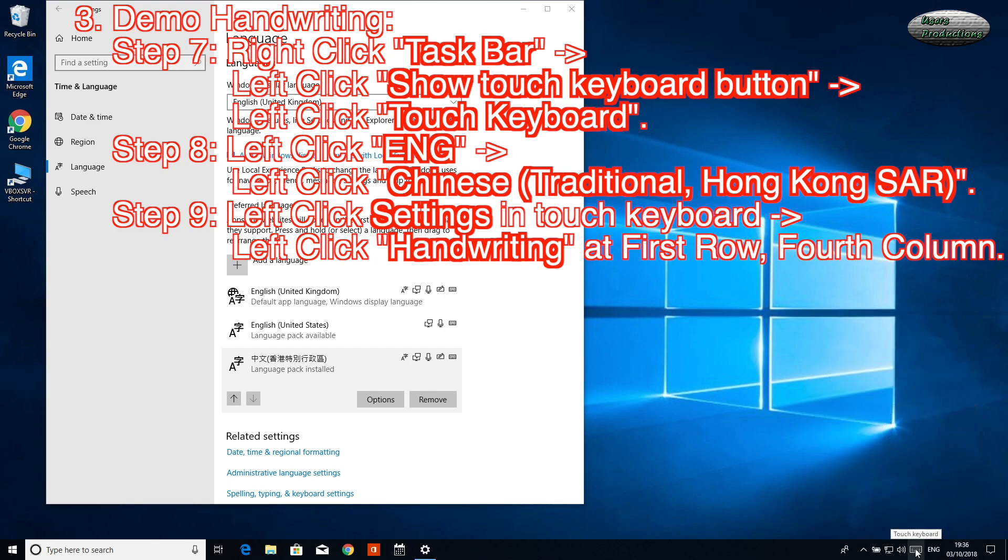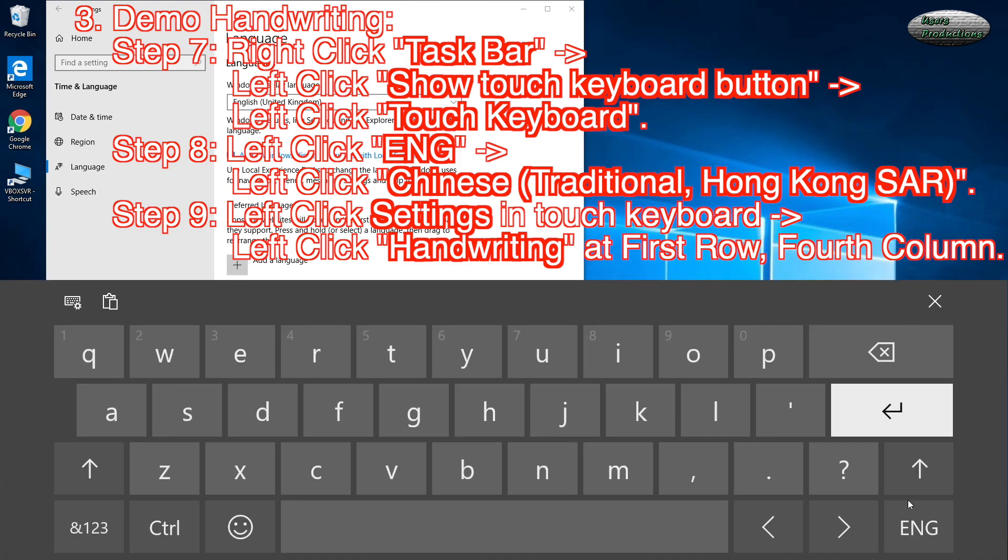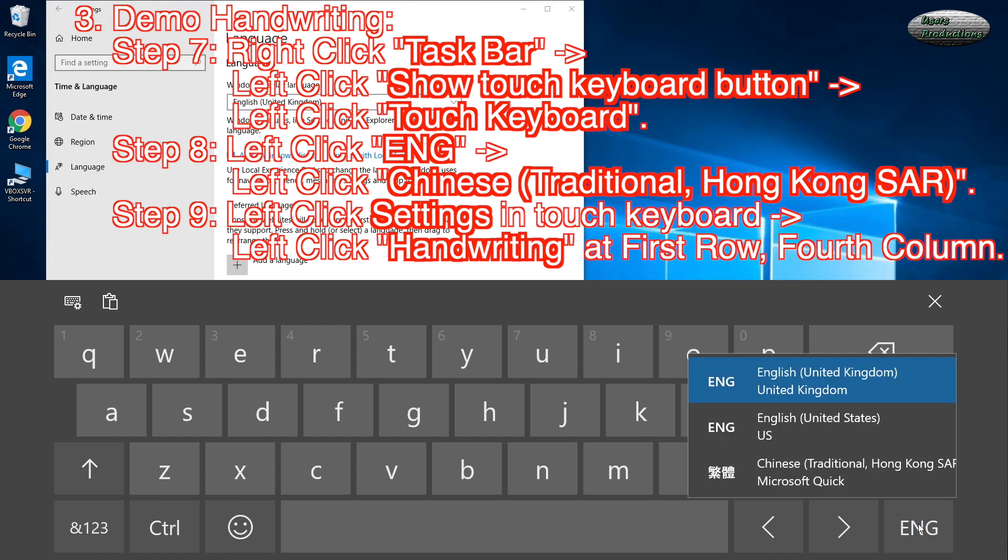Left-click Touch Keyboard. Step 8: Left-click ENG, left-click Chinese (Traditional, Hong Kong SAR).